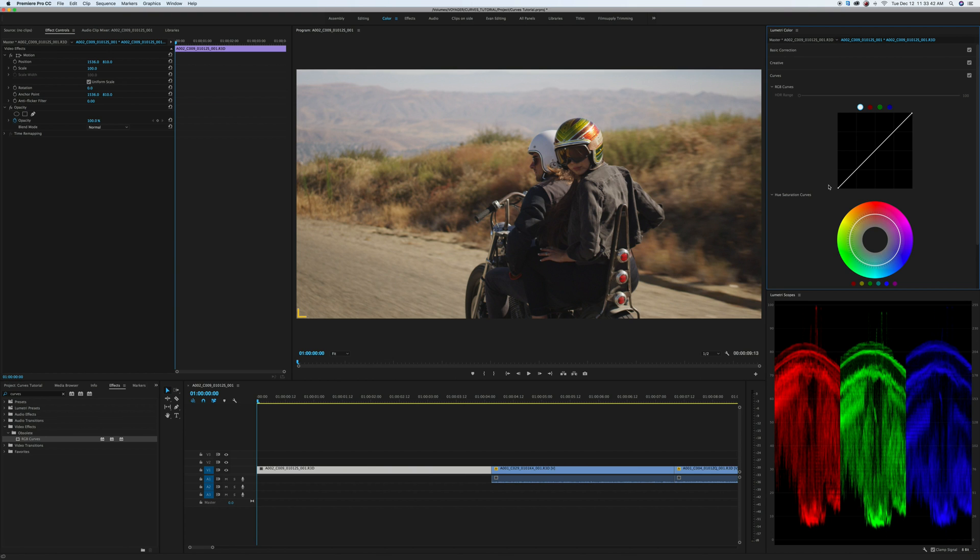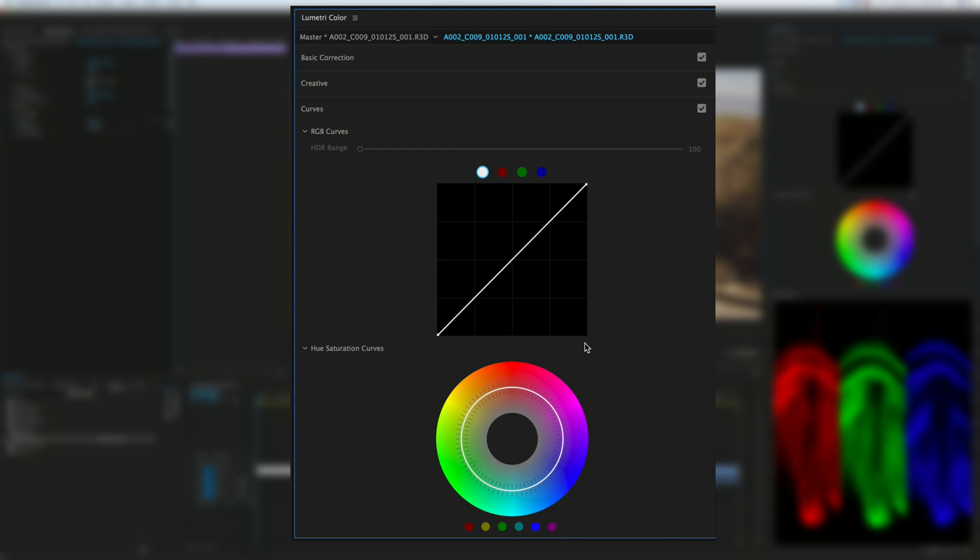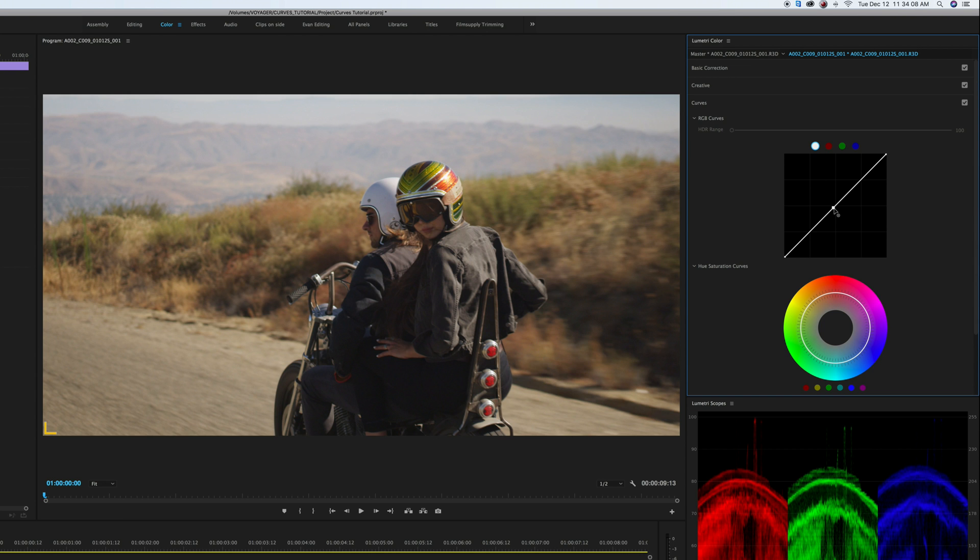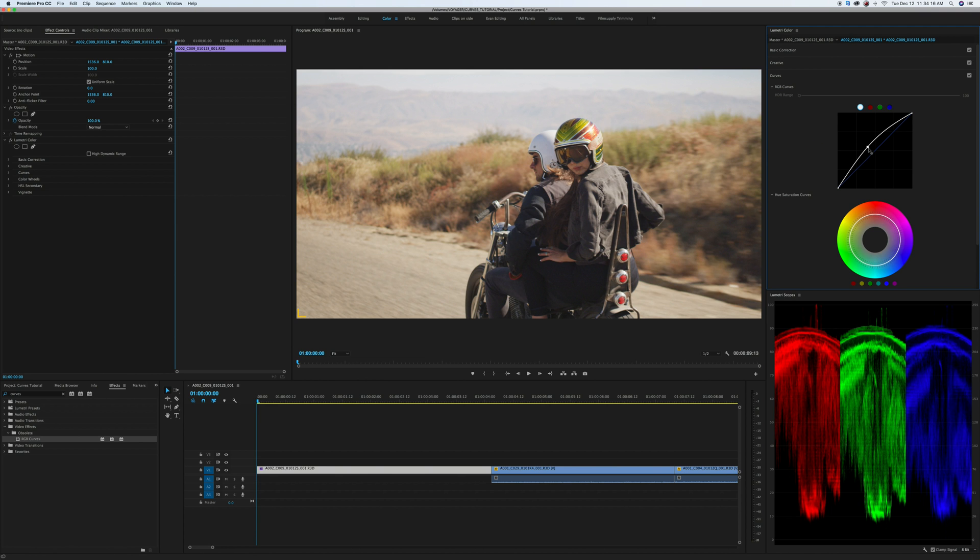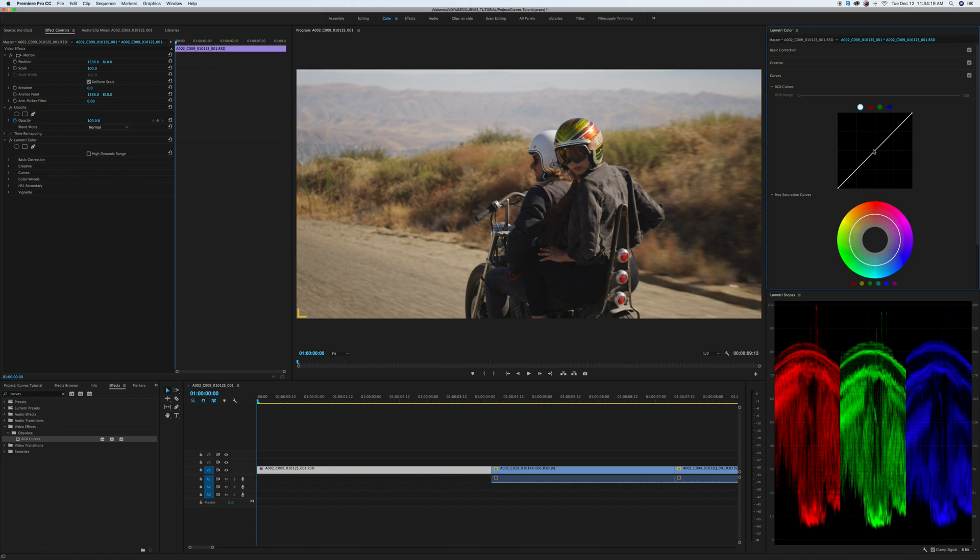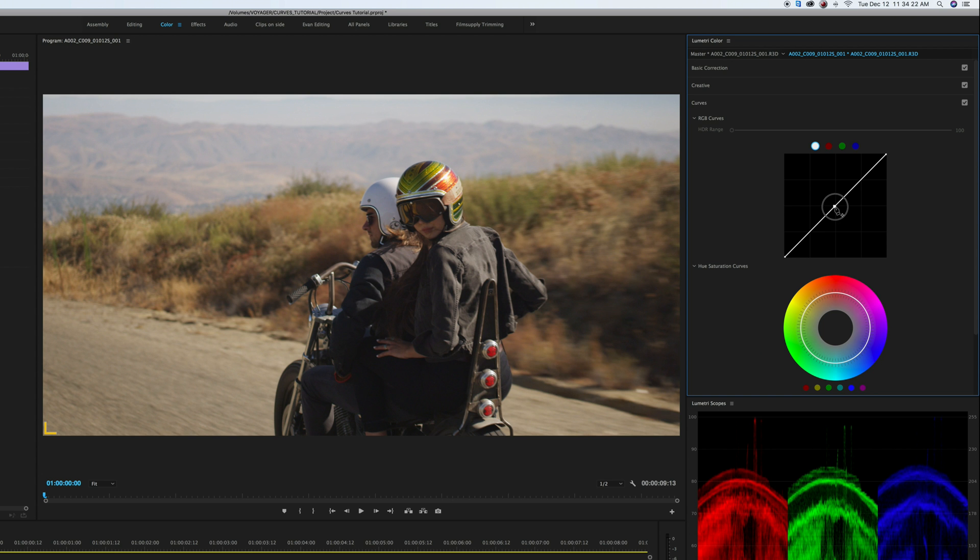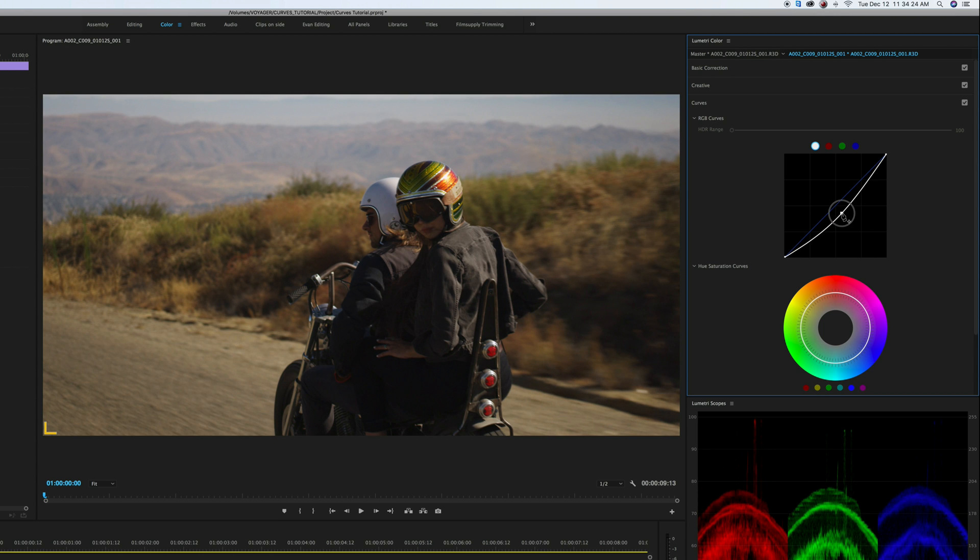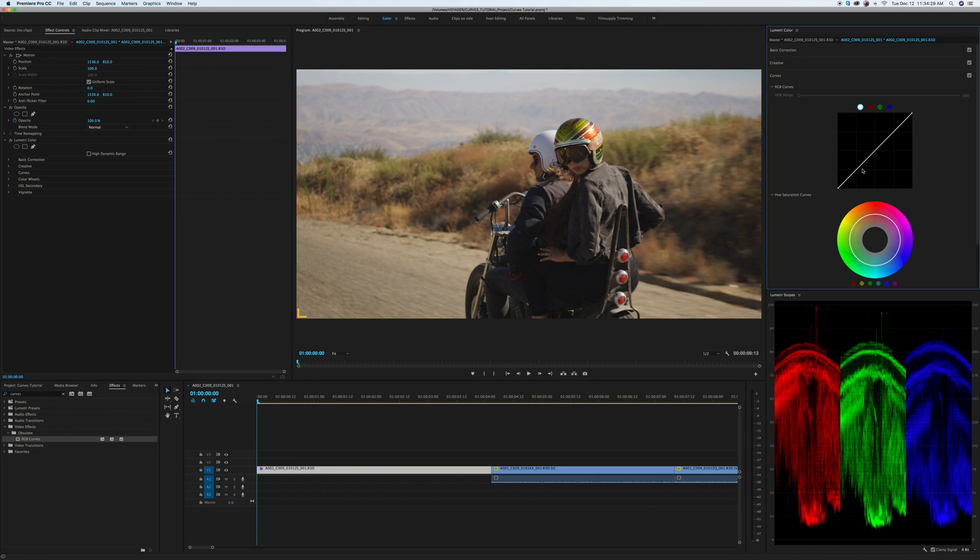Now RGB curves works in a sort of graph type way. So on the x-axis you have your shadows versus your highlights. On the y-axis you have your darkest points and your brightest points. So say you want to make your image brighter, you can make a point right in the middle and then click it and drag it up. If you want to reset your curve, you can double click inside this window. If I want to make it darker, I can make a point, click and drag it down and it'll make the entire image darker. You can also make as many points on this curve as you want so you can get really accurate with things.